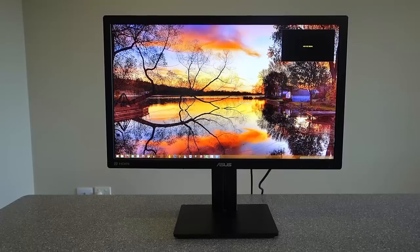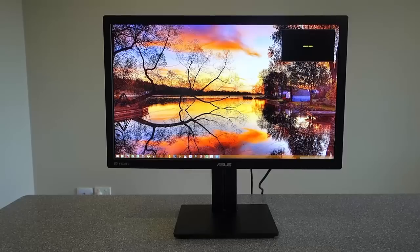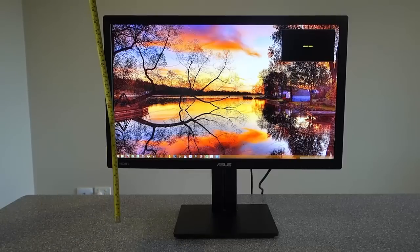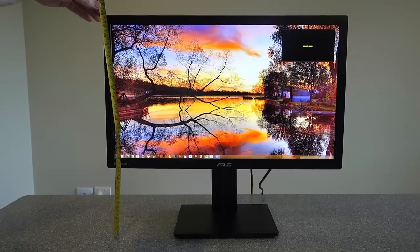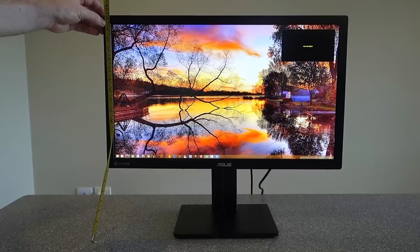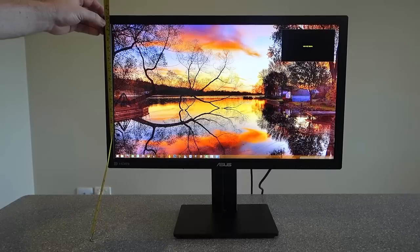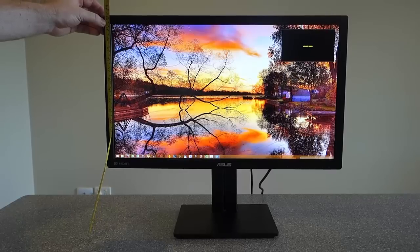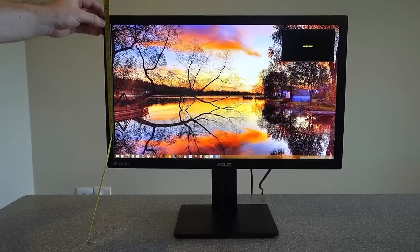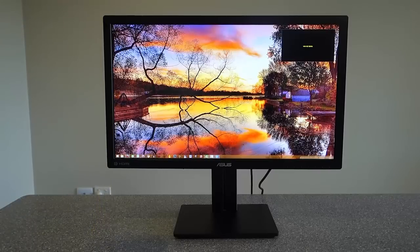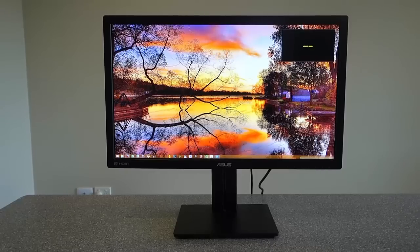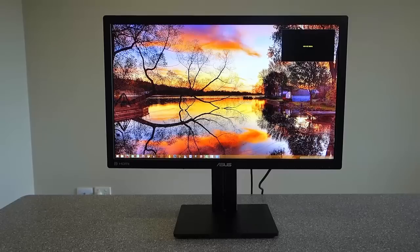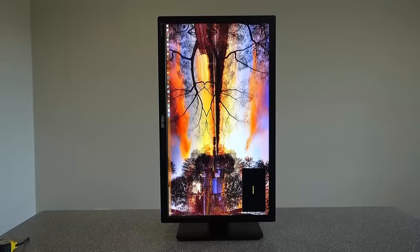Let's just have a quick measure here. That is, let's call that 56 centimeters or 22 inches. It does have the pivot function.